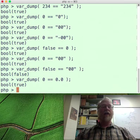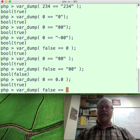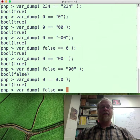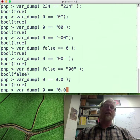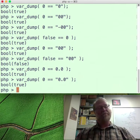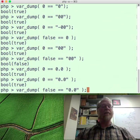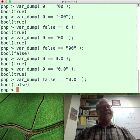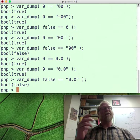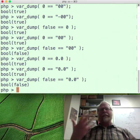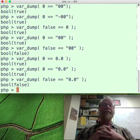False equal equal to the string "0.0" — 0.0 as a string comes back as true. But is false equal equal to 0.0? That one comes back as false. So the string "0" is false-ish, and 0 is false-ish, but the string "0.0" is not false-ish. This is not a recipe for something good. PHP does not have your back.